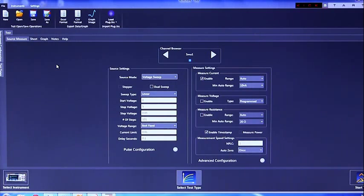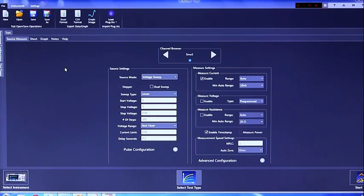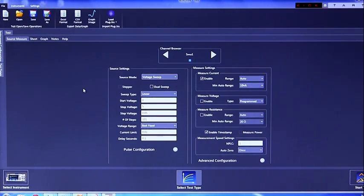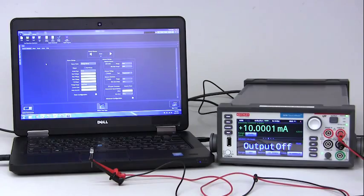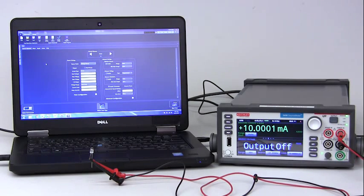In this menu, you will be able to select your start voltage, your stop voltage, your number of steps, your voltage range, the current limit, and the delay seconds.